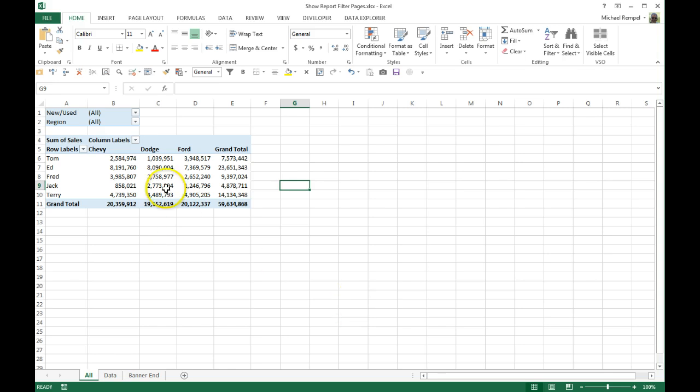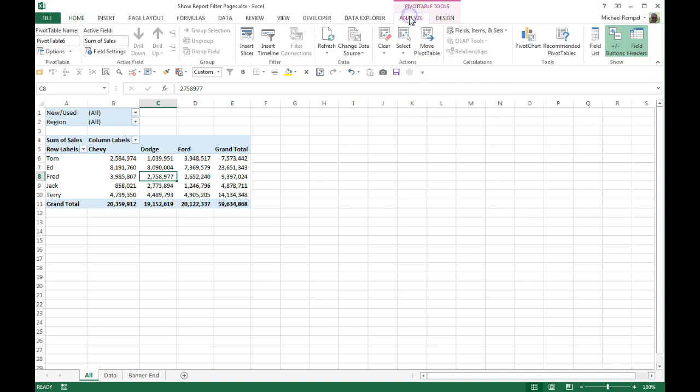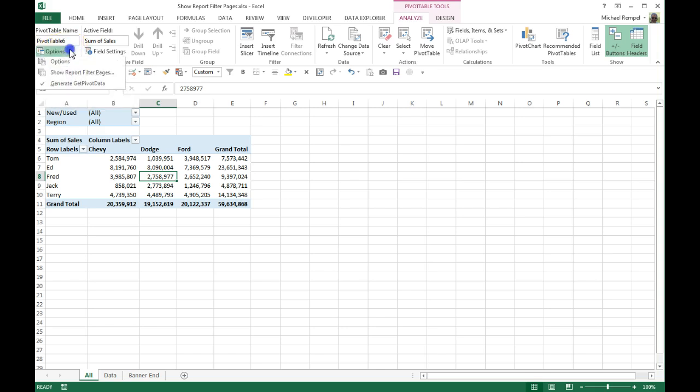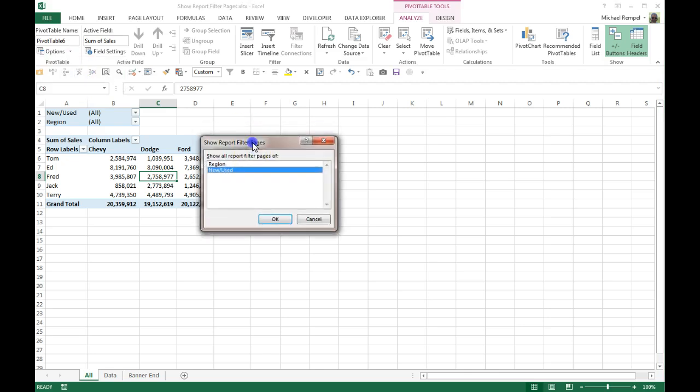Now, if I click on the table and my contextual tab pops up, I have the option for Analyze. Under Analyze, in the Pivot Table group, under Options, there is an option called Show Report Filter Pages. I'm going to go ahead and click that, and a dialog box appears.